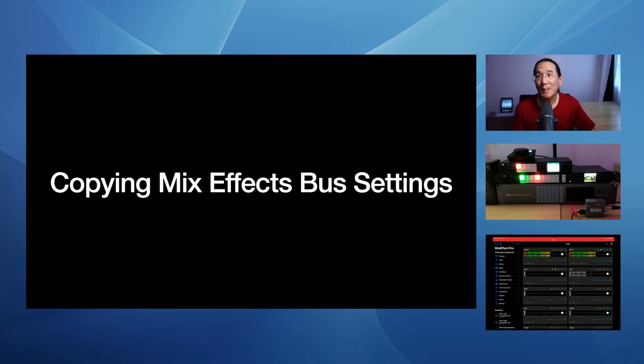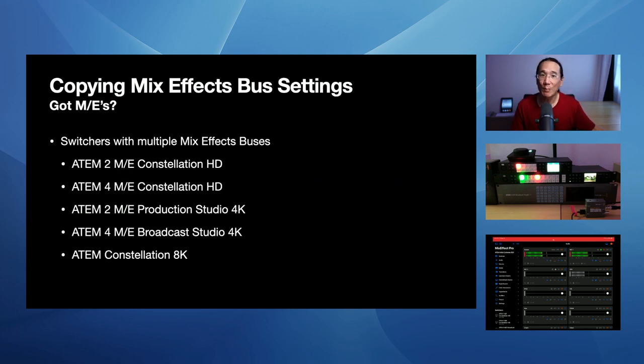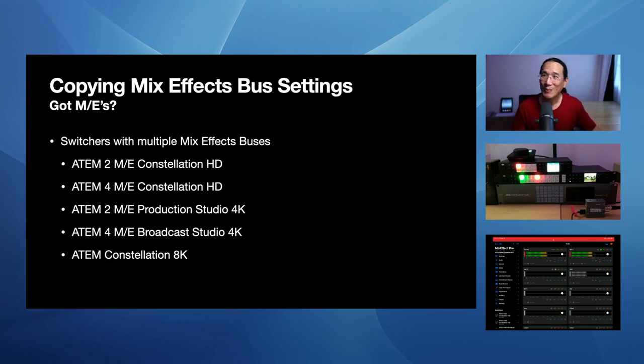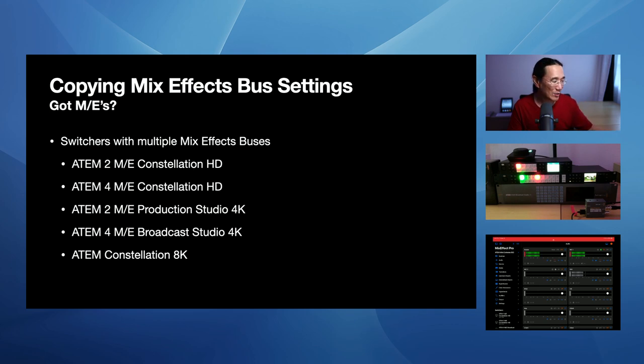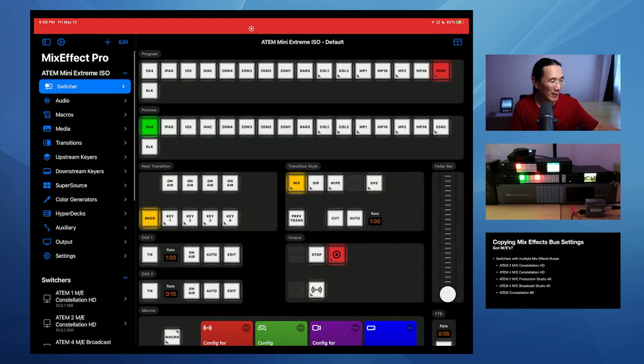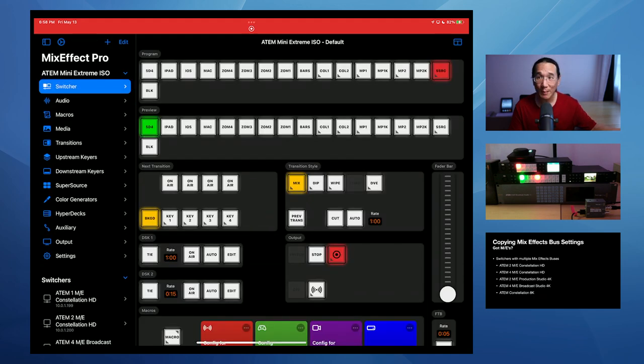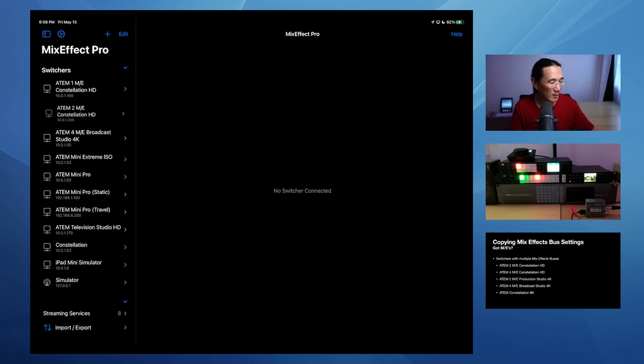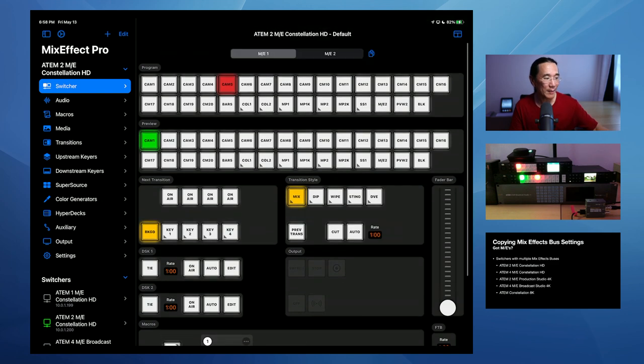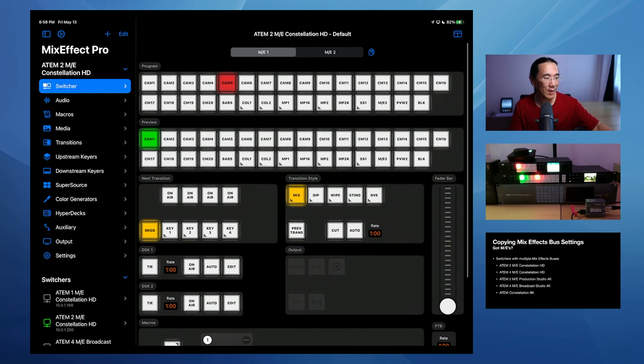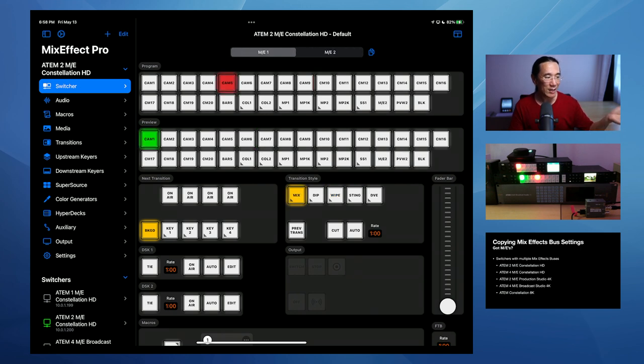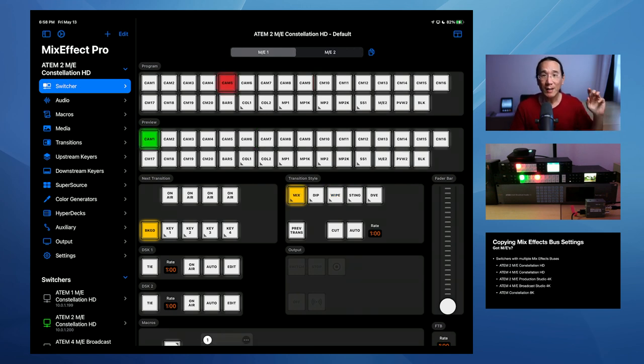So the next feature is copying MixEffect bus settings. So if you have a switcher with multiple MixEffects buses, such as the ATEM 2ME Constellation HD, the 4ME Constellation HD, the 2ME Production Studio 4K, the 4ME Broadcast Studio 4K, or Constellation 8K, you have two to four MixEffects buses. And so if we take a look at the iPad, I'm going to connect. This is the ATEM Mini Extreme. It only has one MixEffects bus. But if I connect to the ATEM 2ME, you'll see I have two right up at the top right there. So I can switch between the two and you see ME2 right now is set to, let's just set it to camera 10 and put this preview and make it a wipe transition like this. But let's say you're working in ME1 and you want to copy the settings from ME1 over to ME2. And settings, I mean by what's on program, what's on preview, the state of the keyers and the transition styles and the status of the fade to black control. You can now do that from MixEffect.